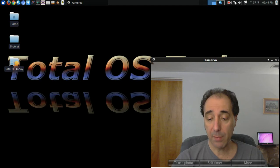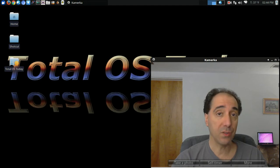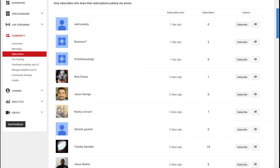Welcome aboard all of the new subscribers. We have Matt Paoli, BioStorm7. Ooh, that sounds like a game. PC Software Help. Yeah, PC Software Help. Nick Paus, Jason George, Rocky Linkort, Sarish Guatam. How do I say that right? Twinkle Sprinkle. I'll take some of that. And Jesus Munoz. Welcome aboard to the channel.